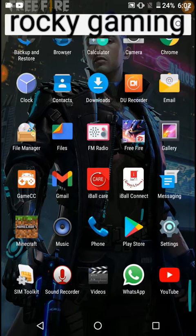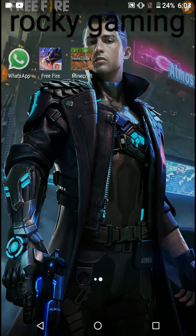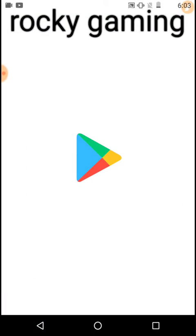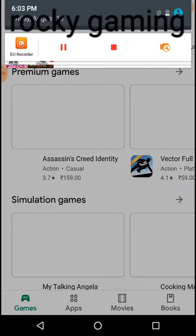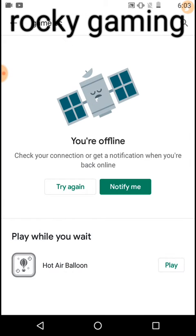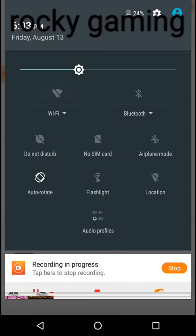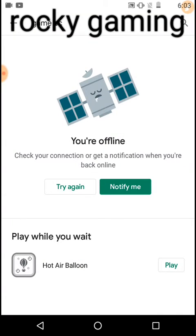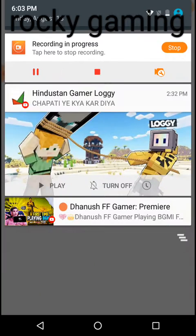So if you don't have that, you can use this app. First, you can go to the Play Store. Let me turn on my internet. Here you can type Game CC.